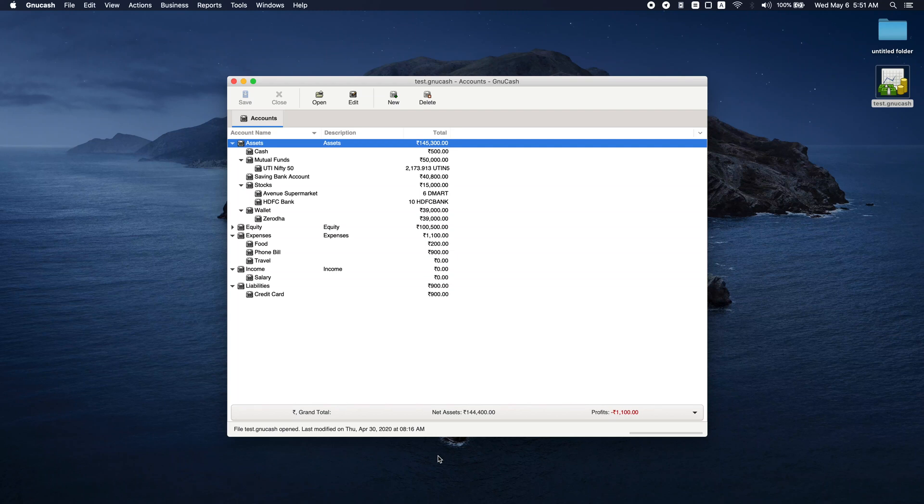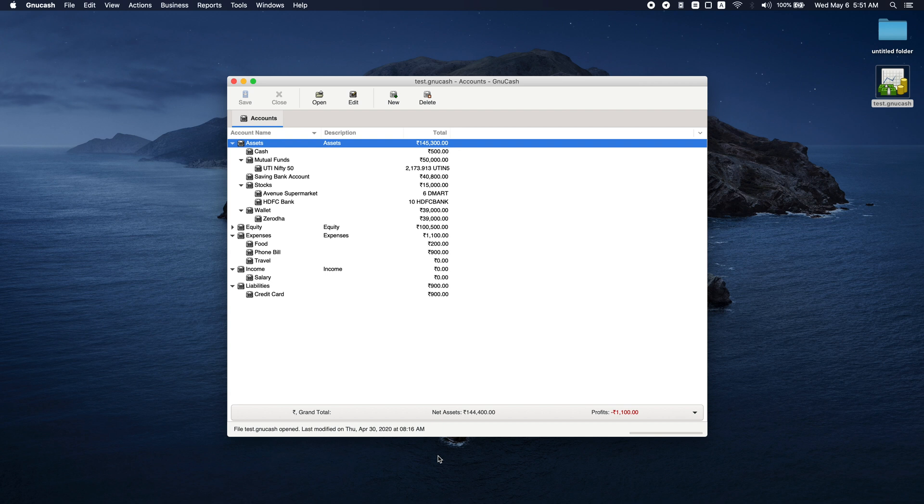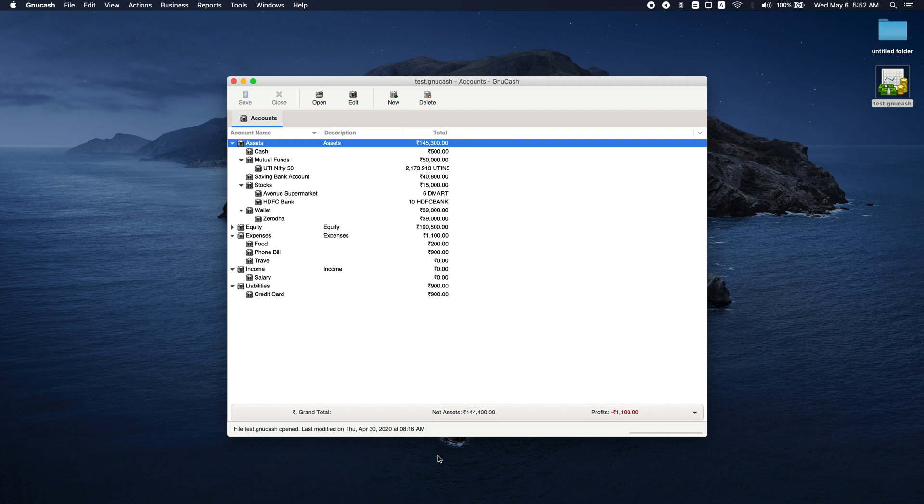This is the third video on GnuCash. Let's see how split transaction is done in this video. In one of the previous videos, I mentioned that GnuCash follows a double-entry bookkeeping system. Here, every transaction will have an entry in a source account as well as the destination account.